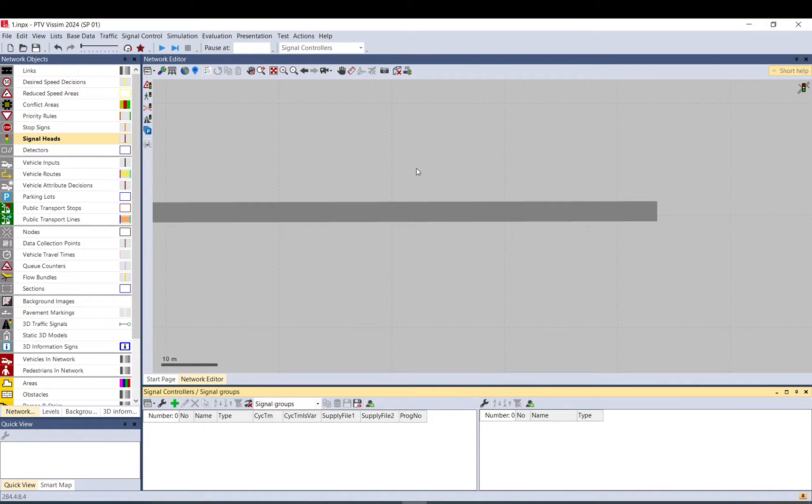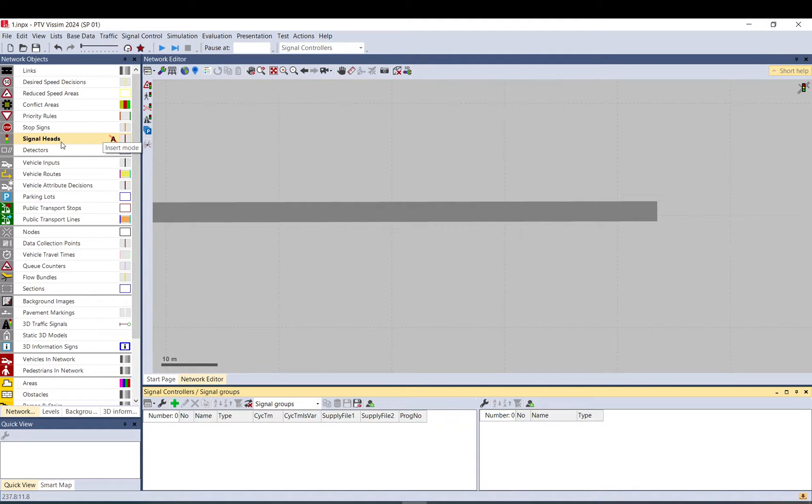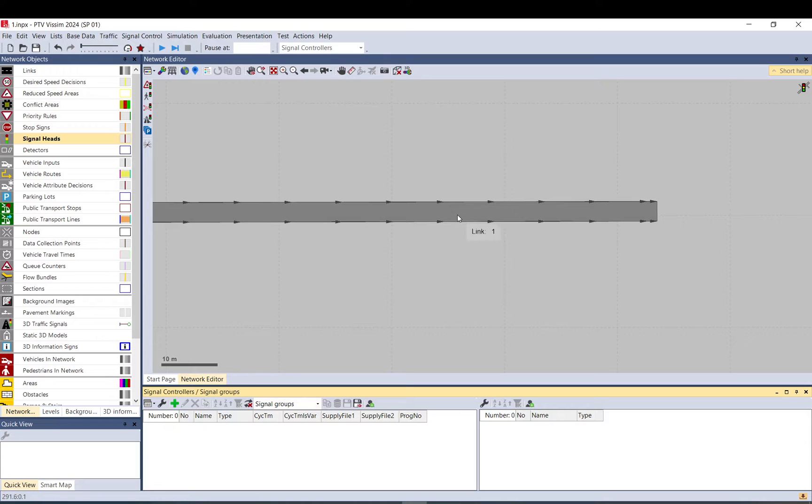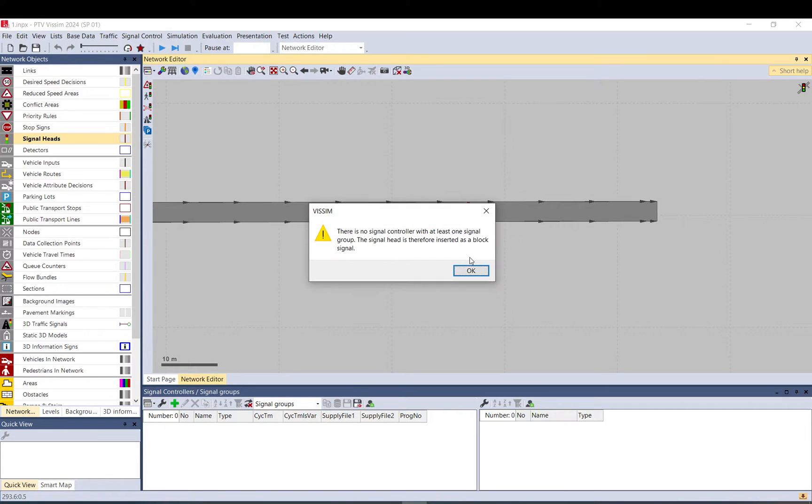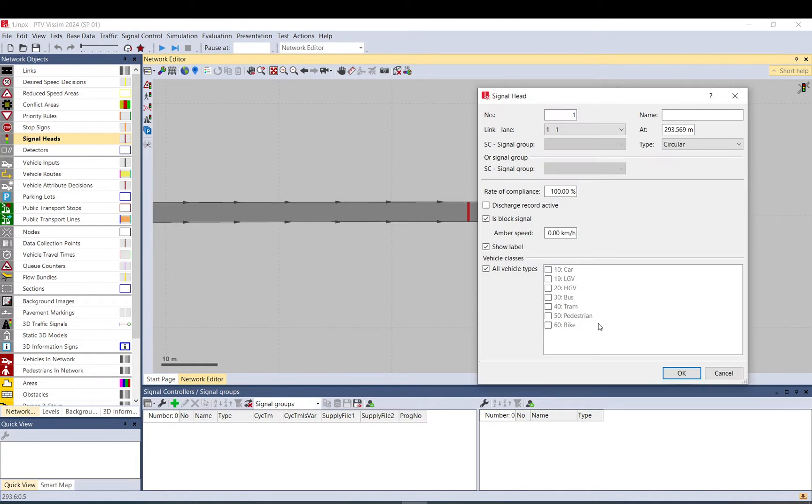Hi Ron, today we discuss signal heads. Signal heads basically represent a traffic light. You always need to place them on a link, and to do it hold the control down and right click. You have a message that you need to have a signal controller first.